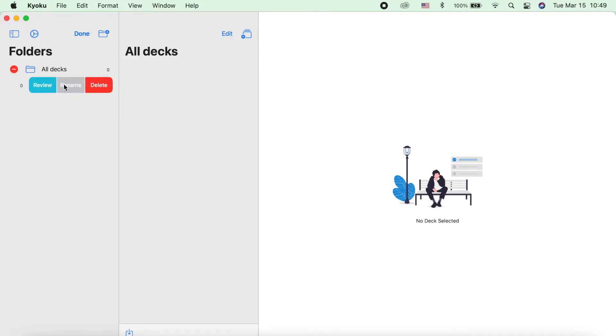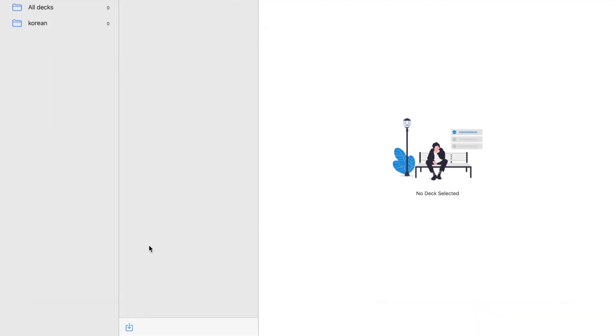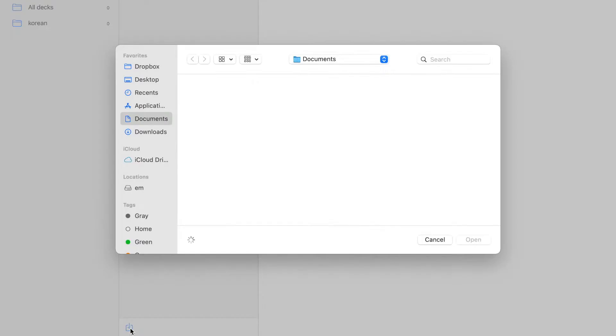There's the option to review, rename, or delete your deck folders. The icon down here is for importing your other Kyoku files.